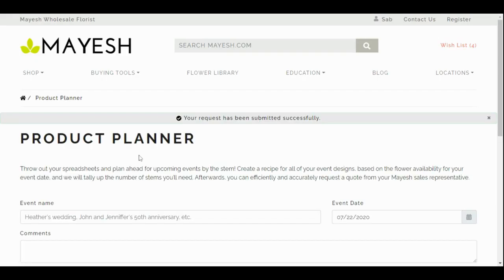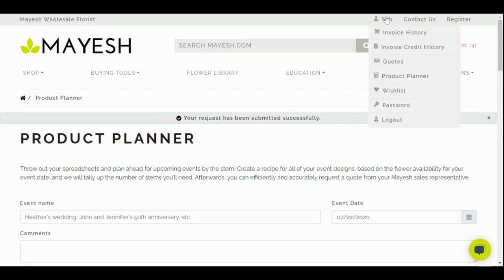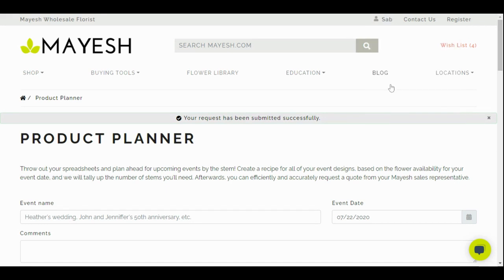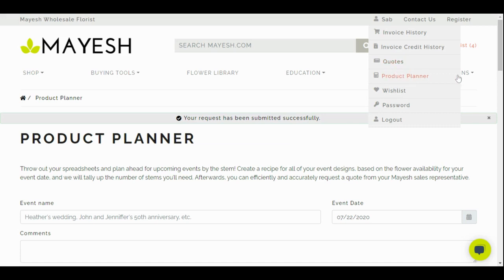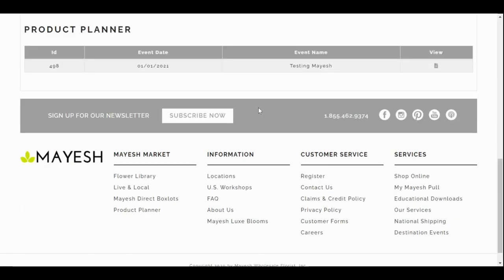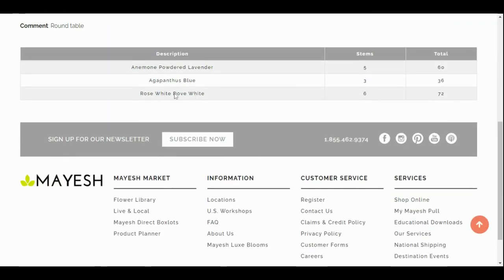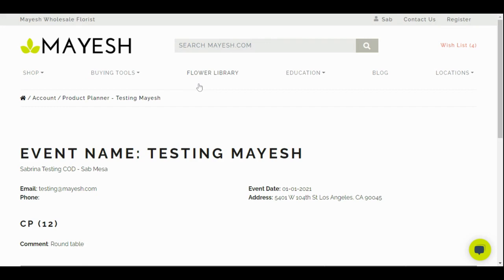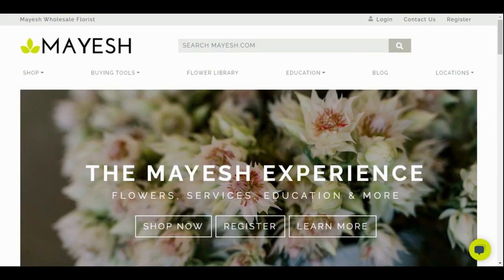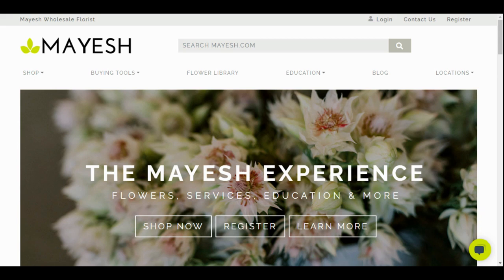We're just going to go ahead and submit it. And there you go. It says my request has been successfully submitted. In order for me to take a look at those things that I have submitted, I can go up into my Product Planner on my account and see exactly what I submitted. And that is the tour of the buying and quoting features found on Mayesh.com. We are so excited to share these tools with you and hear your feedback. We have even more online projects coming down the pipeline to make your flower purchasing easier. Thanks for watching and we'll see you soon.